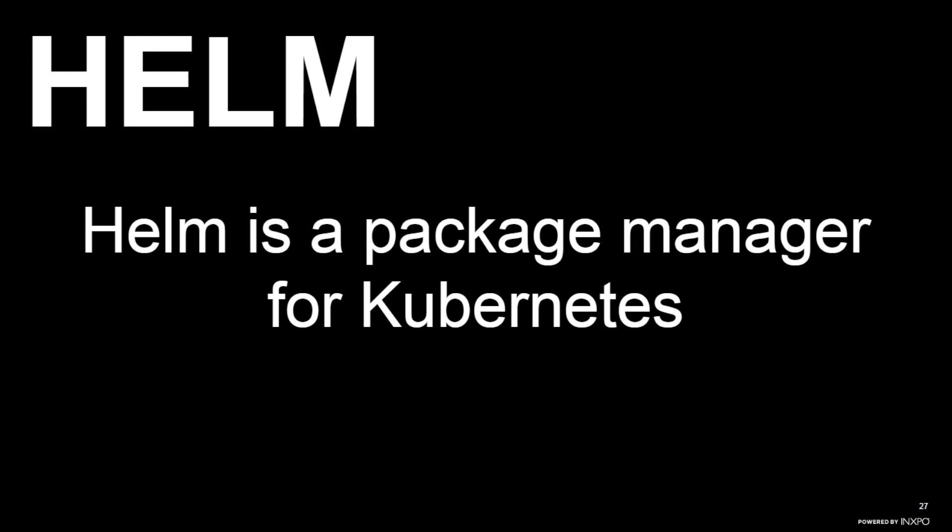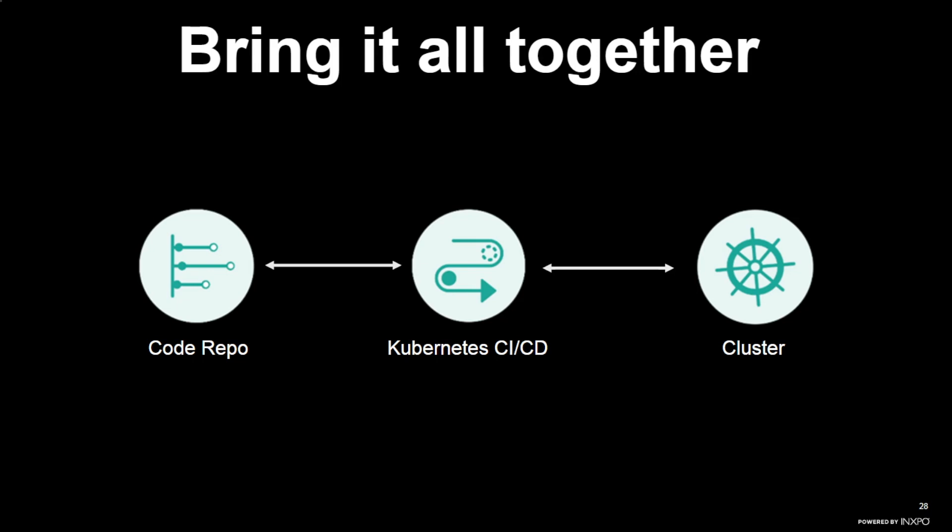So to back up to a very high level, we're really talking about three components. One is your code repository, it could be GitHub, it could be GitLab, it could be Bitbucket, we don't really care. We need Kubernetes CI/CD, which is going to do this whole workflow engine that we've been describing, and we need the cluster. And the jobs of these things are basically I want to have a place to commit code to, I want to have a place to validate and deploy that code, and then I need a place to host that code. So hopefully this is somewhat clear, but basically we went through kind of introducing a lot of concepts.